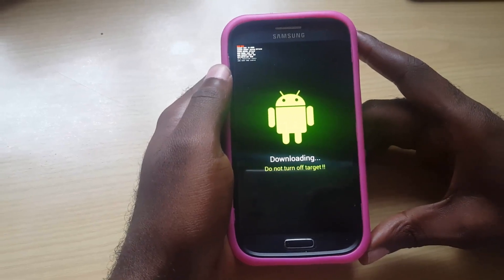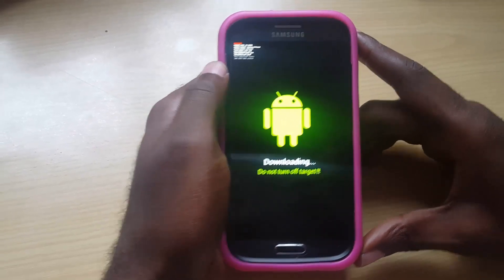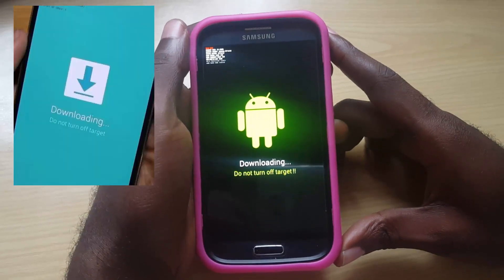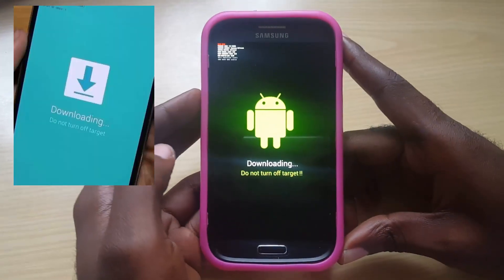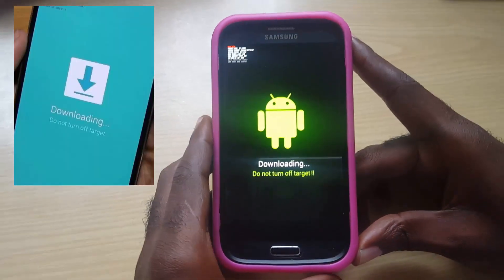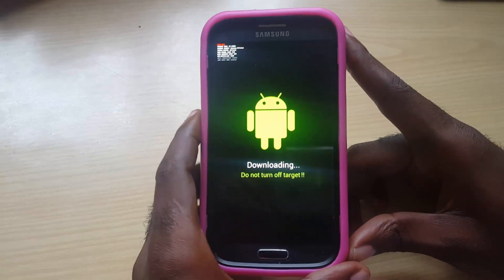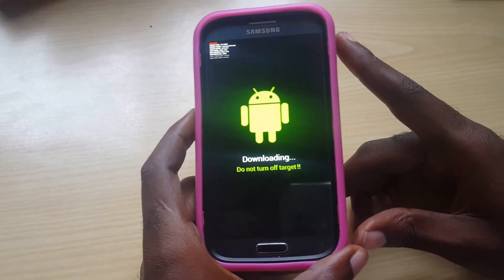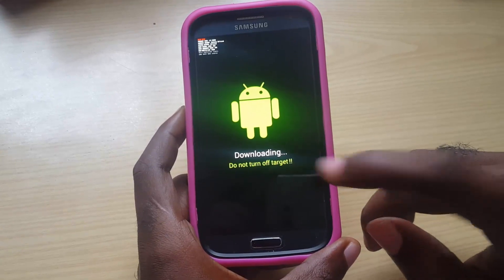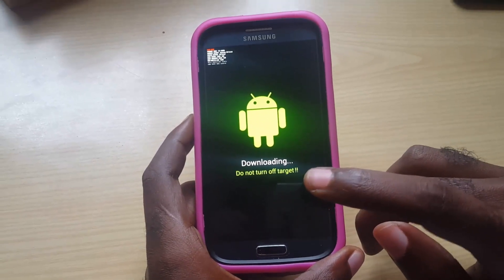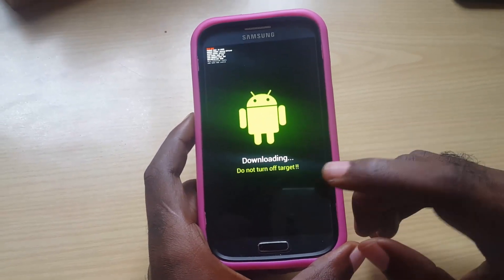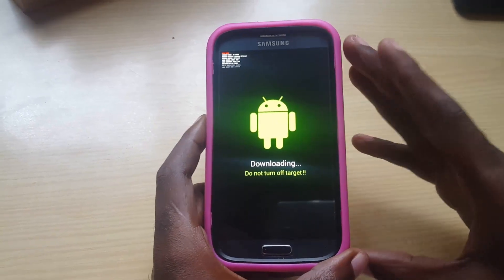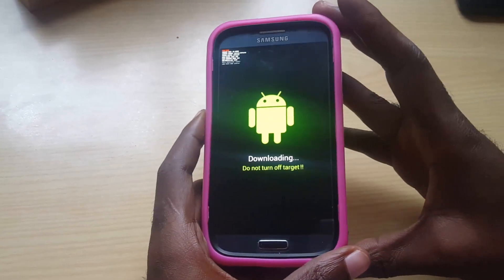Hey guys, welcome to another Blog Tech Tips. Today I'm showing you a problem where you're stuck in this mode. Some people end up in this mode and they don't know what they got here. This mode is called Download Mode, and the problem is they see a message on screen that says 'Downloading, do not turn off target.' You might be intimidated because it says do not turn off target, and you didn't want your phone to end up in this mode.